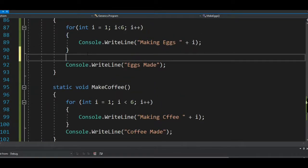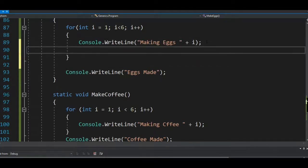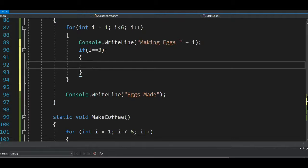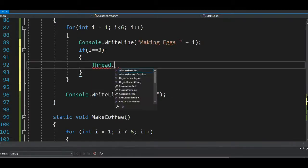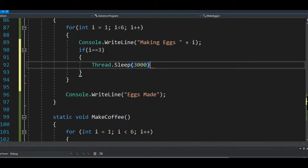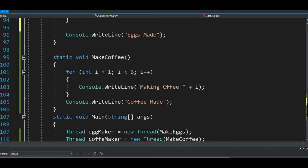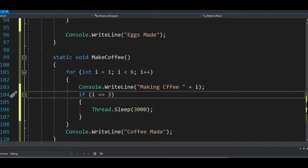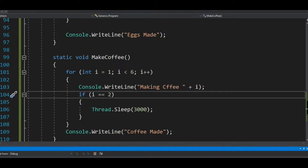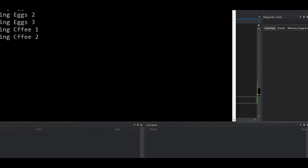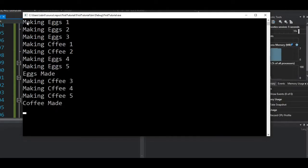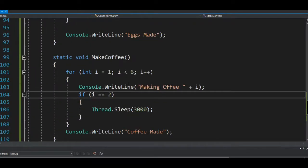I can also demonstrate `Thread.Sleep`. If `i` equals 3 — meaning when the egg maker hits the third egg — I'll call `Thread.Sleep` for 3000 milliseconds (30 seconds). I'll do the same for the coffee maker: when it hits the second coffee, the thread sleeps for 30 seconds as well. Let me change that to 10 seconds so you can see what I'm talking about.